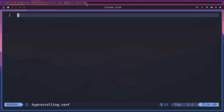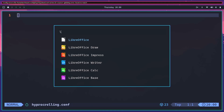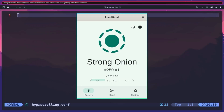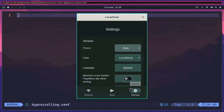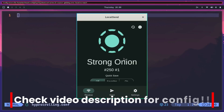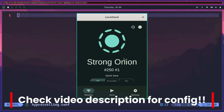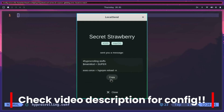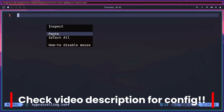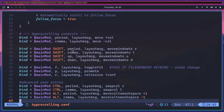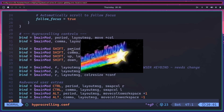We don't have a hyperscrolling.conf yet - we can see Hyperland is already complaining that there is no hyperscrolling.conf. So we're going to fix that. I'll open LocalSend, which is part of Omarchie, and from my other computer I'll cheat and send over a hyper-scrolling configuration. LocalSend is a really cool app that Omarchie uses by default - you can send from any system: Windows, Mac OS, Linux, Android. Send files, send text, whatever.